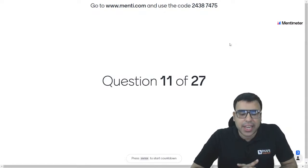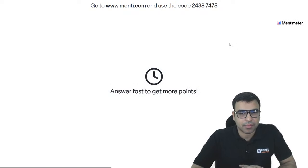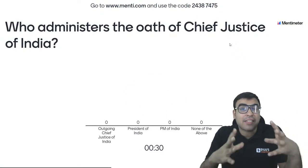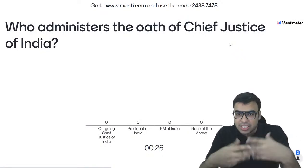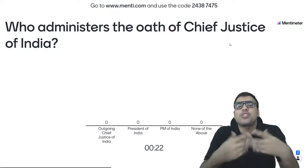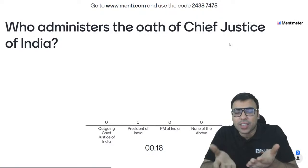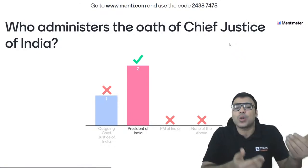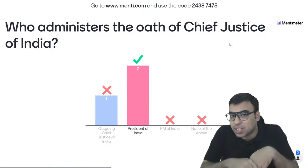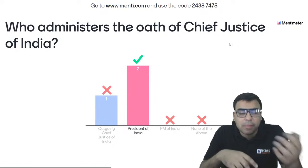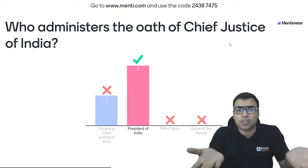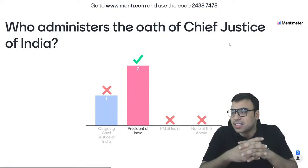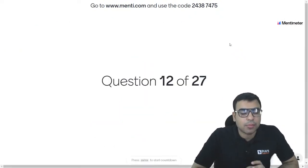Question number 11: who administers the oath of the Chief Justice of India? ZAT previous year questions have asked things from polity and the constitution. Since a new Chief Justice of India is being appointed very soon, you should know this. It is the President of India who administers the oath of the new Chief Justice of India. So B is the right answer. You can watch this on TV on 9th November — the President of India will administer the oath.